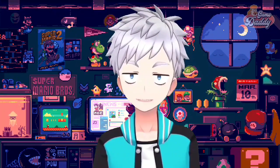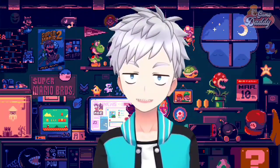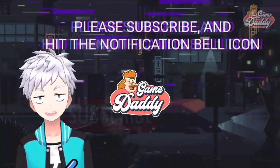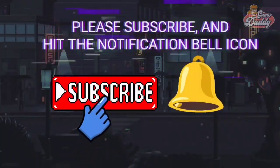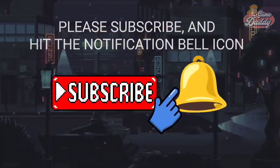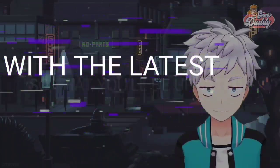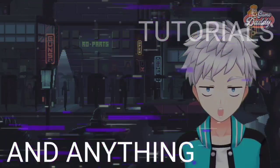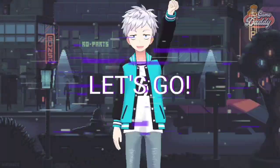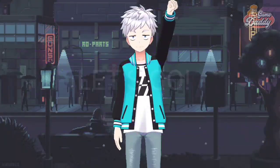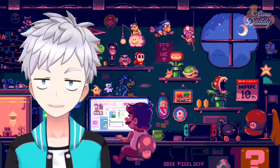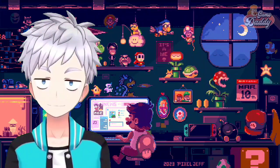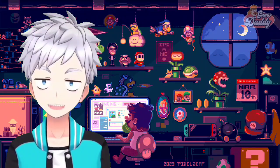So grab your joysticks and game on! But before we start, if you haven't subscribed yet, please subscribe and hit the notification bell icon so you'll be updated with the latest news, tutorials, and anything about Android emulation. Let's go — let's talk about Nintendo Switch emulation on Android with Suyu.